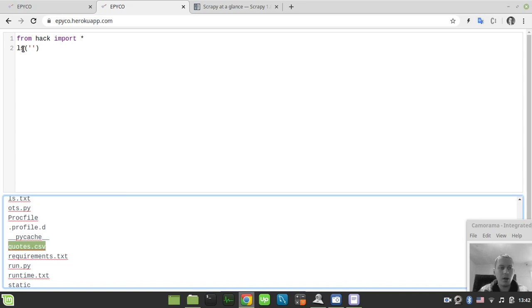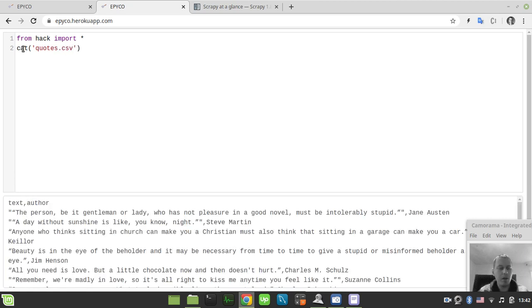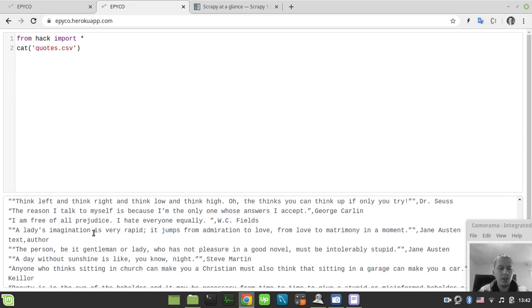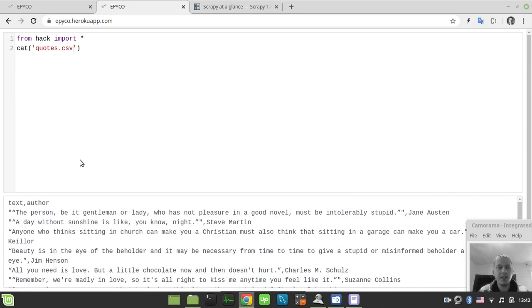Now let's have a look at what's going on in that file. We just simply say cat quotes.csv. In this case we see that the CSV file has been actually written successfully. That's kind of it.